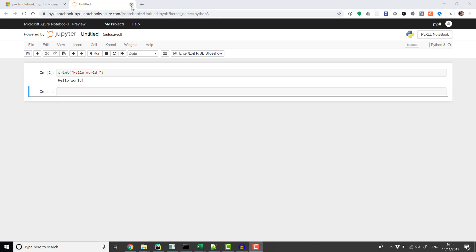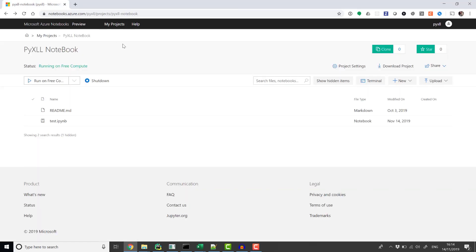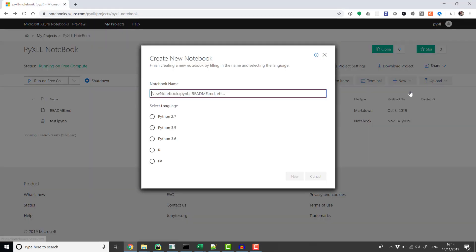We will start by creating an Azure Notebook. Azure Notebooks are Jupyter Notebooks hosted by Microsoft, but you could easily use a local notebook server instead if you prefer.